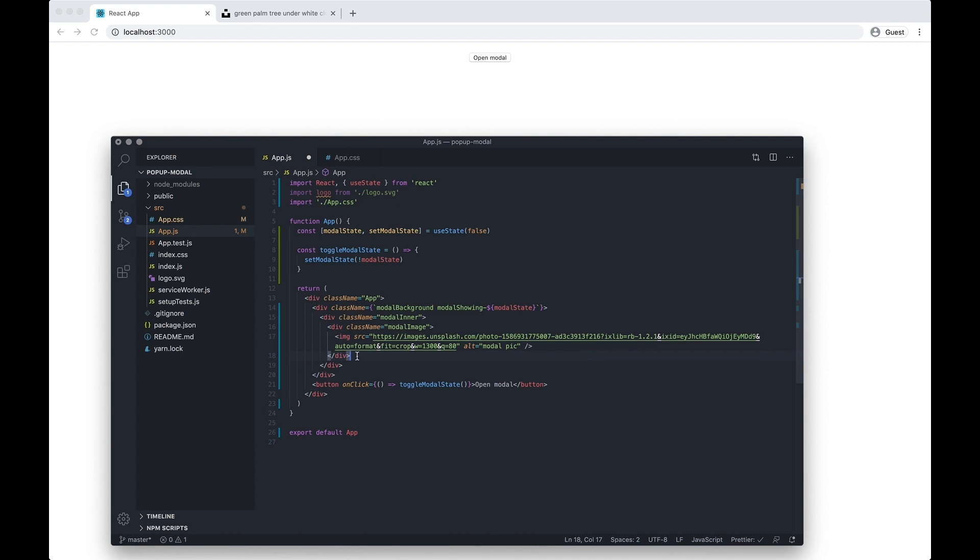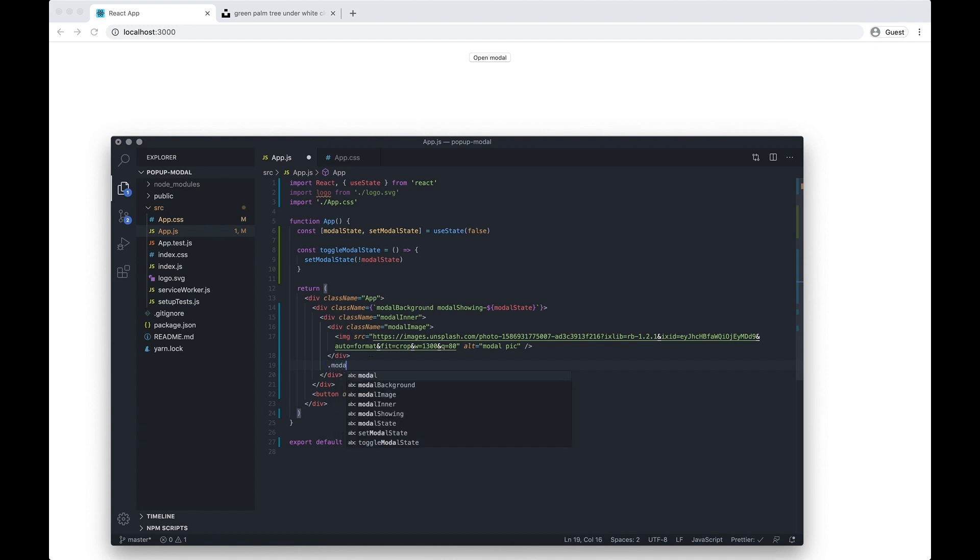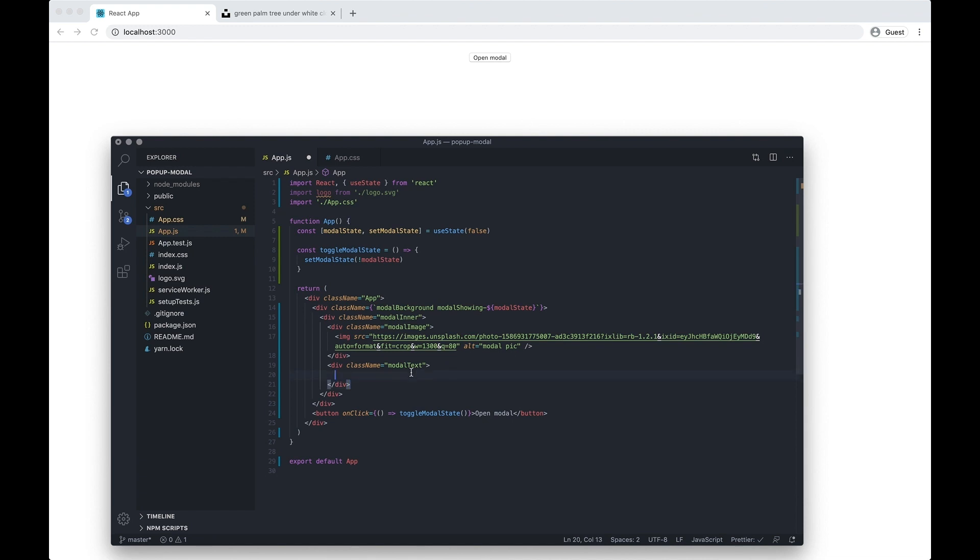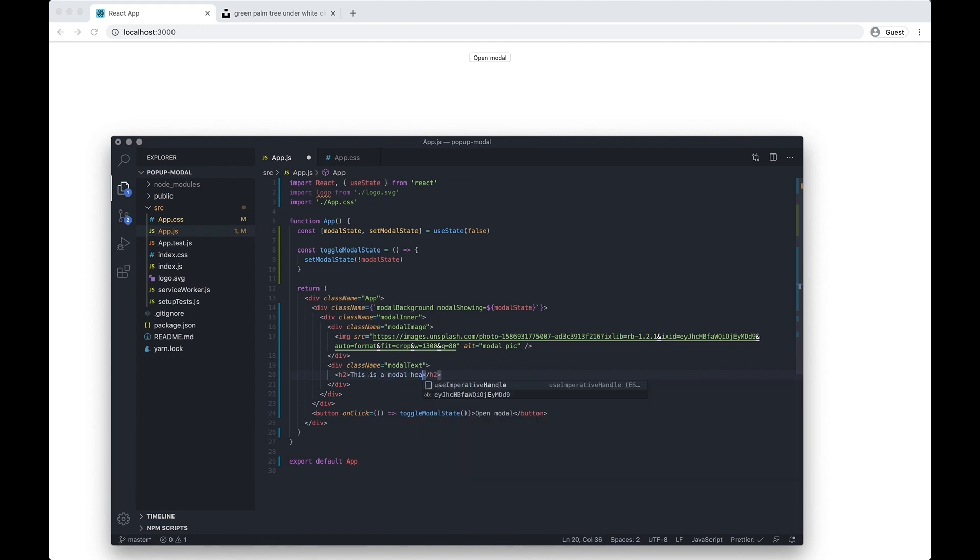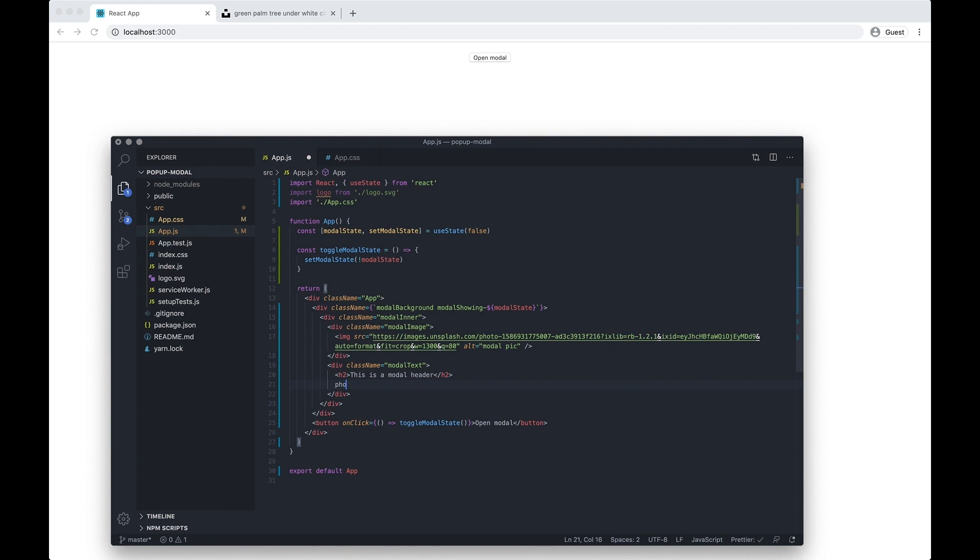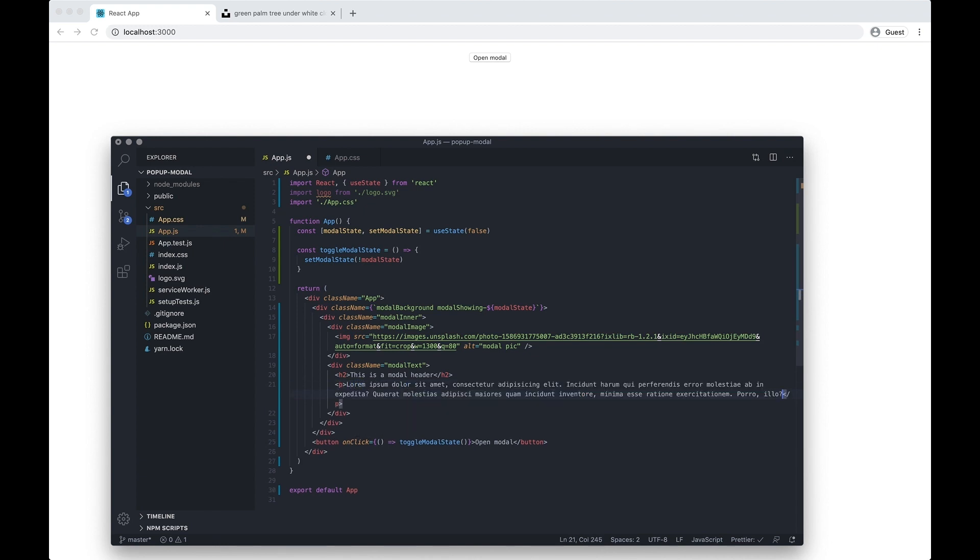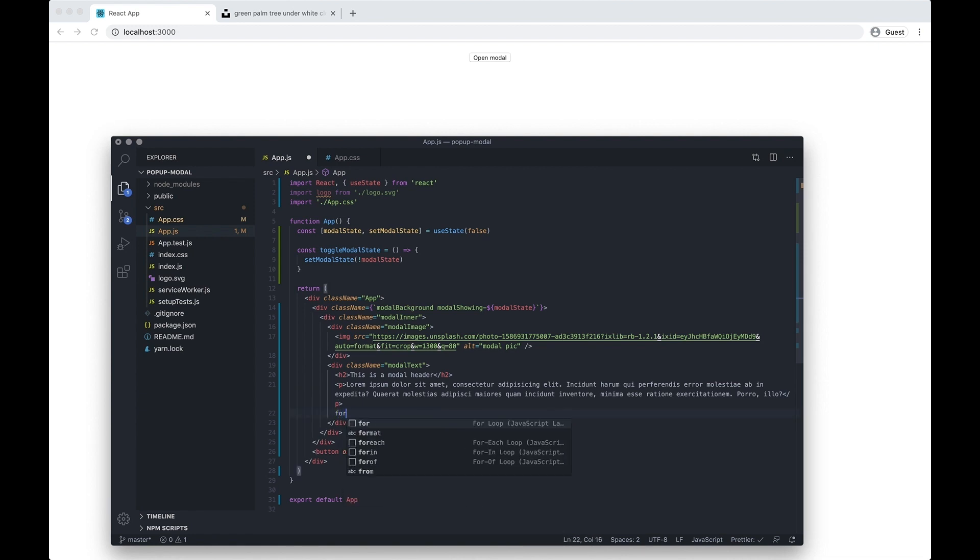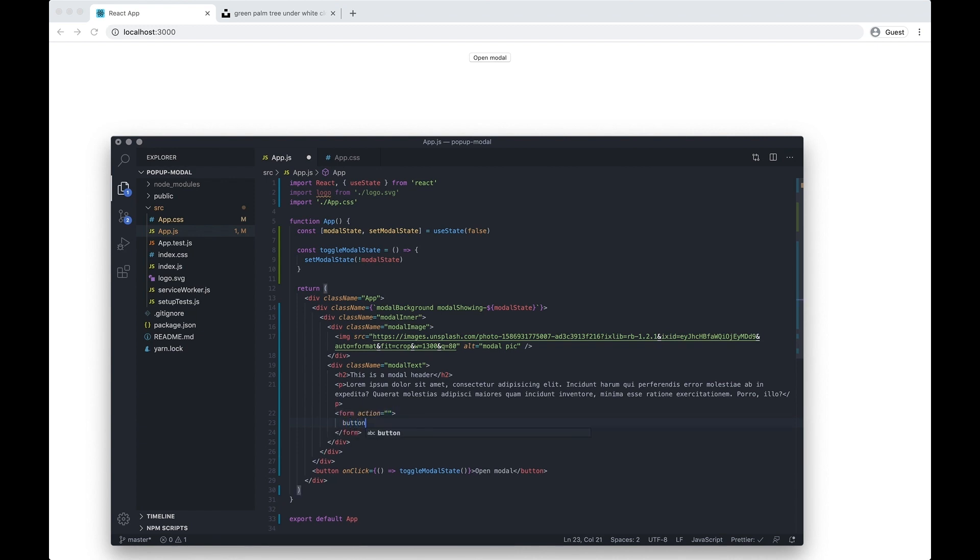And then this is going to cover the left-hand side, and then we're gonna have the right-hand side which is going to be modal text. Then let's just have like a h2 tag, add some lorem ipsum, and then a form. Let's just put a button in here, let's just say join now. Imagine it was a pop-up for some salesy thing.